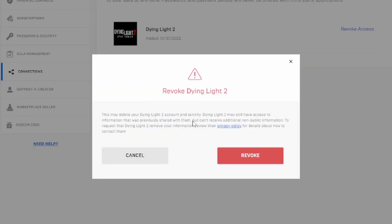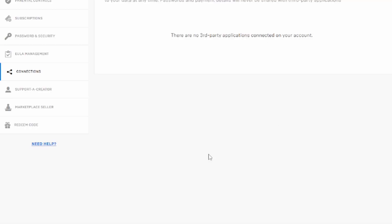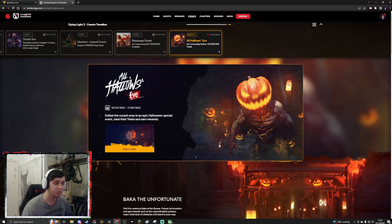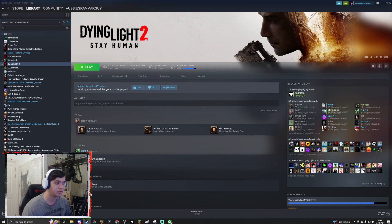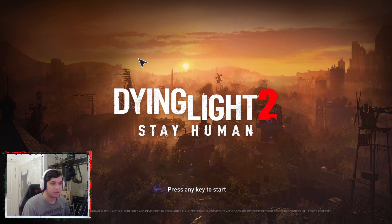It shows a warning saying this may delete your Dying Light 2 account or activity from your Epic Games account — that's fine. Revoke it. Click done, and now you don't have to worry about online co-op anymore. We'll launch the game just now and we should be able to find people online.